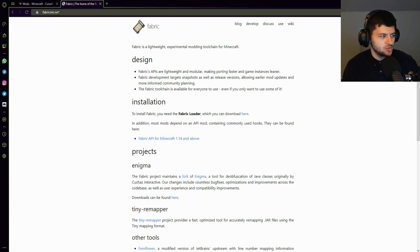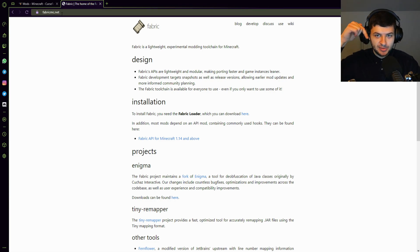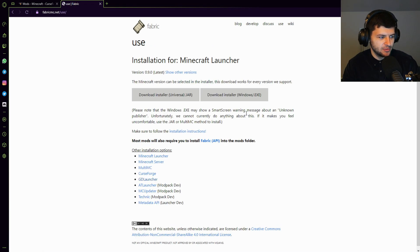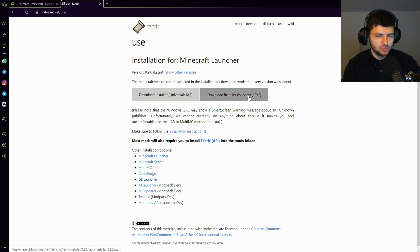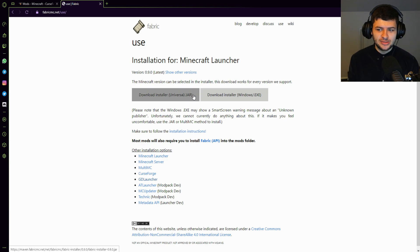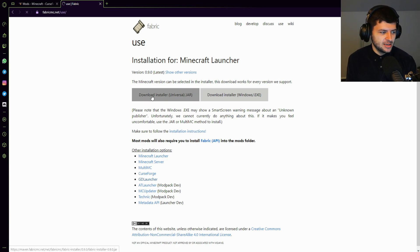So we'll go to fabricmc.net which will be linked down below in the description and we basically need to install the Fabric loader which we can download over here. And you want to click on download installer, the universal jar. You can also use the windows.exe version if you don't have Java, but let's be honest if you're playing Minecraft you should probably have Java installed.